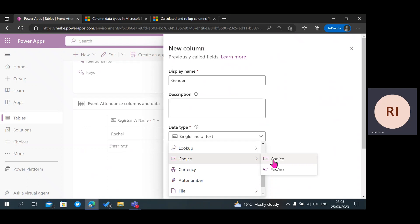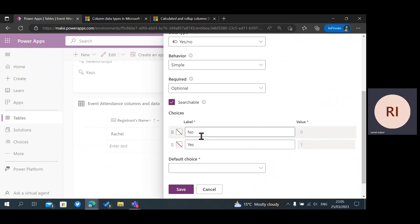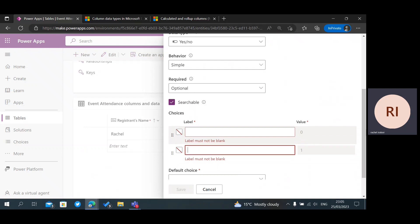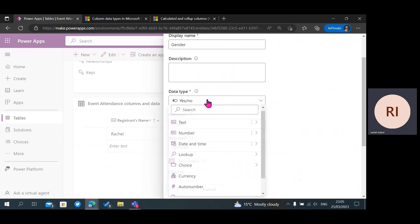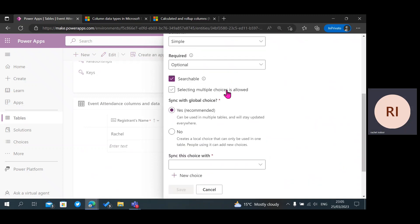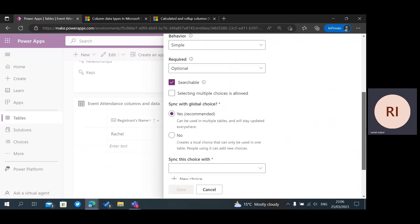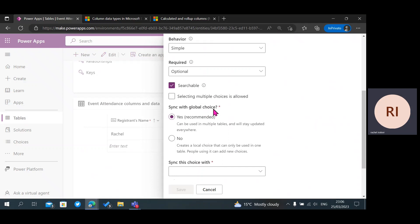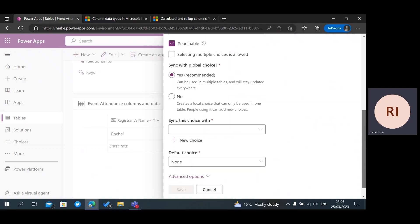I'm going to change the data type from Single Line of Text to Choice. We have two options for Choice: Choice and Yes/No. For the Yes/No option, you can only choose between two options and cannot add extras — you can change the text labels but not add more options. When you go for Choice, you have the option of creating a new choice. There's one thing to notice: you can use a Global Choice, which makes your choice searchable and usable for any table. When you create a Local Choice by clicking No, it's only available for this specific table. I'm going to leave it on Global Choice.